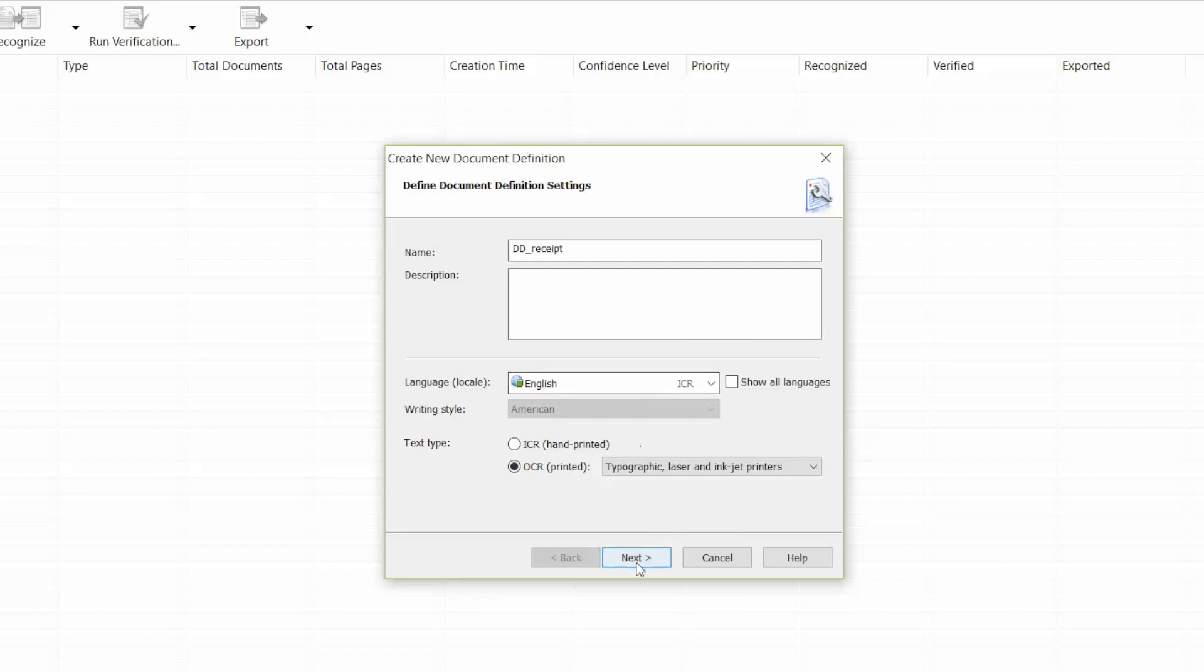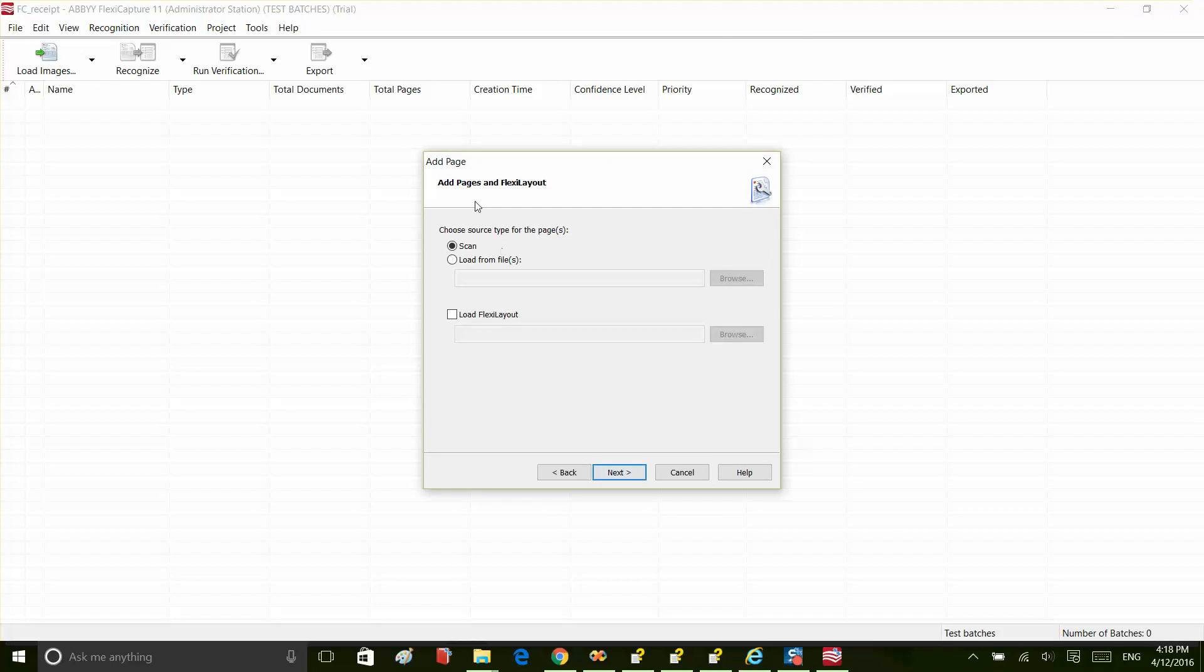Next, we'll upload a test image and a FlexiLayout file that was created in the FlexiLayout studio.